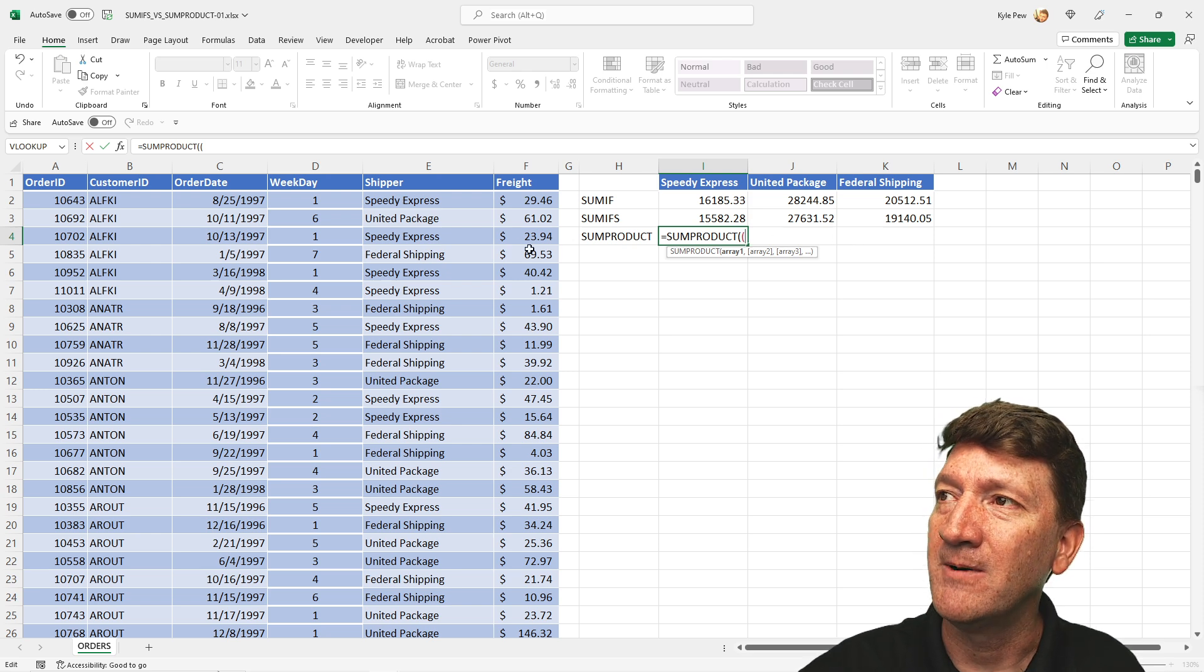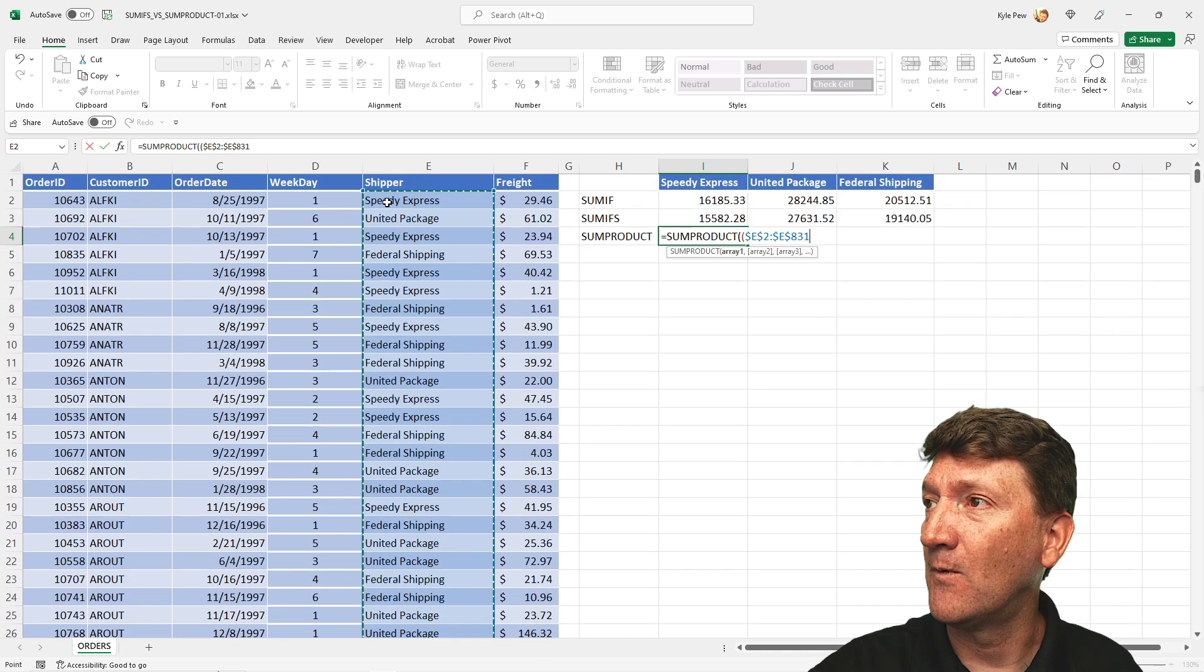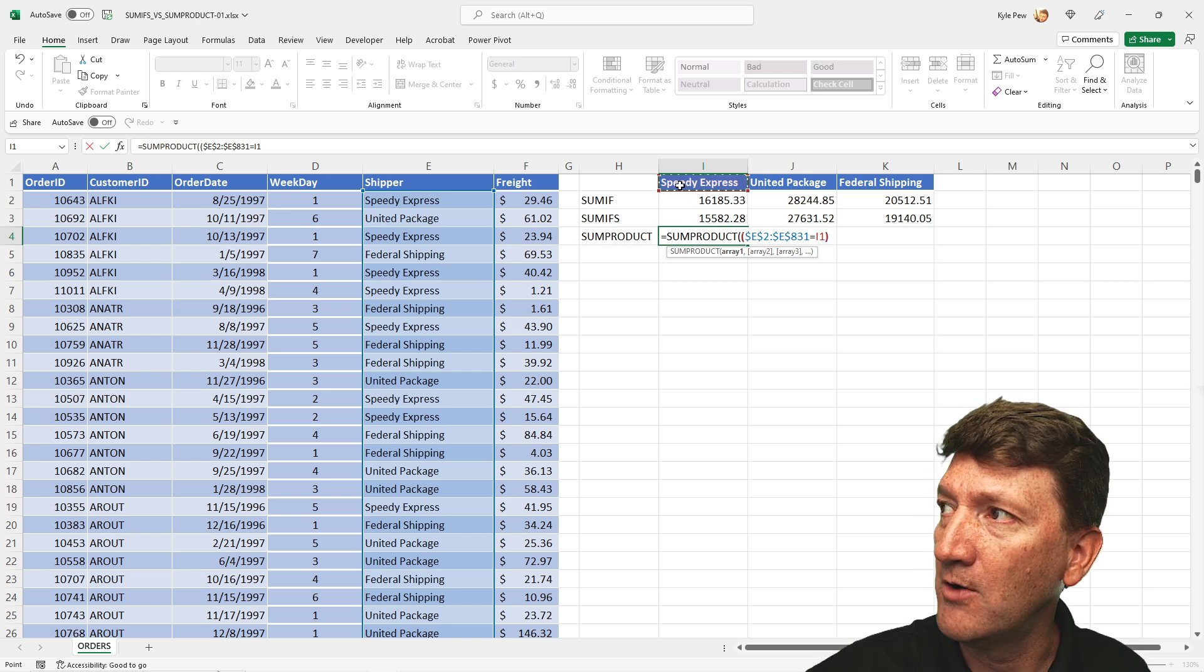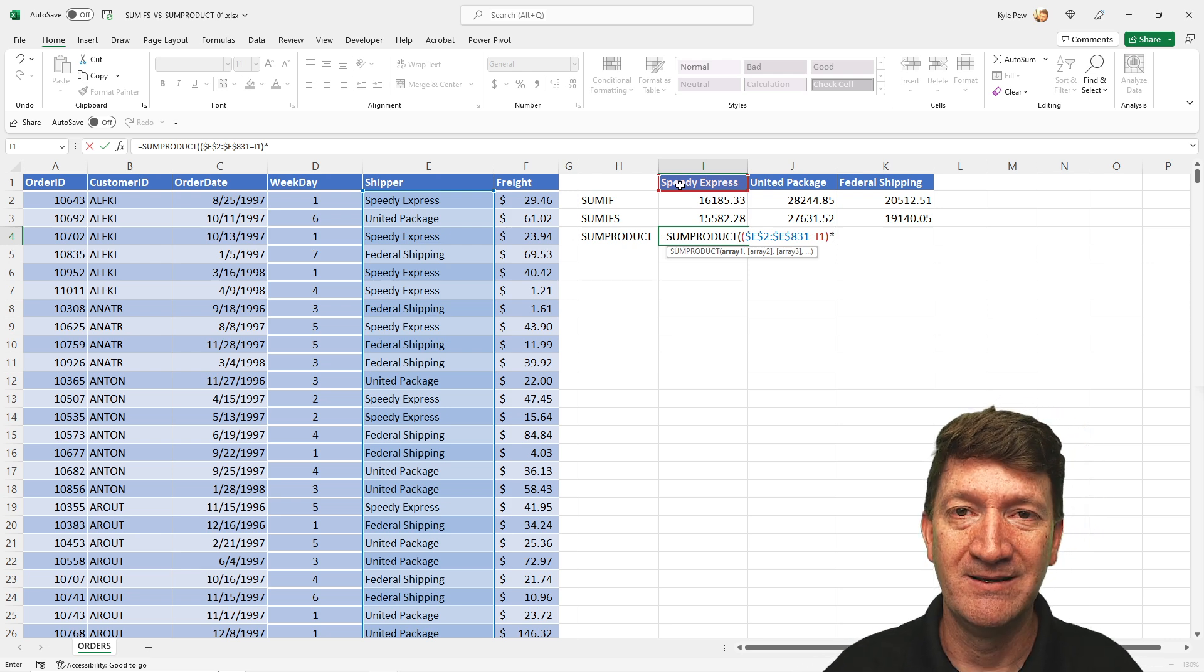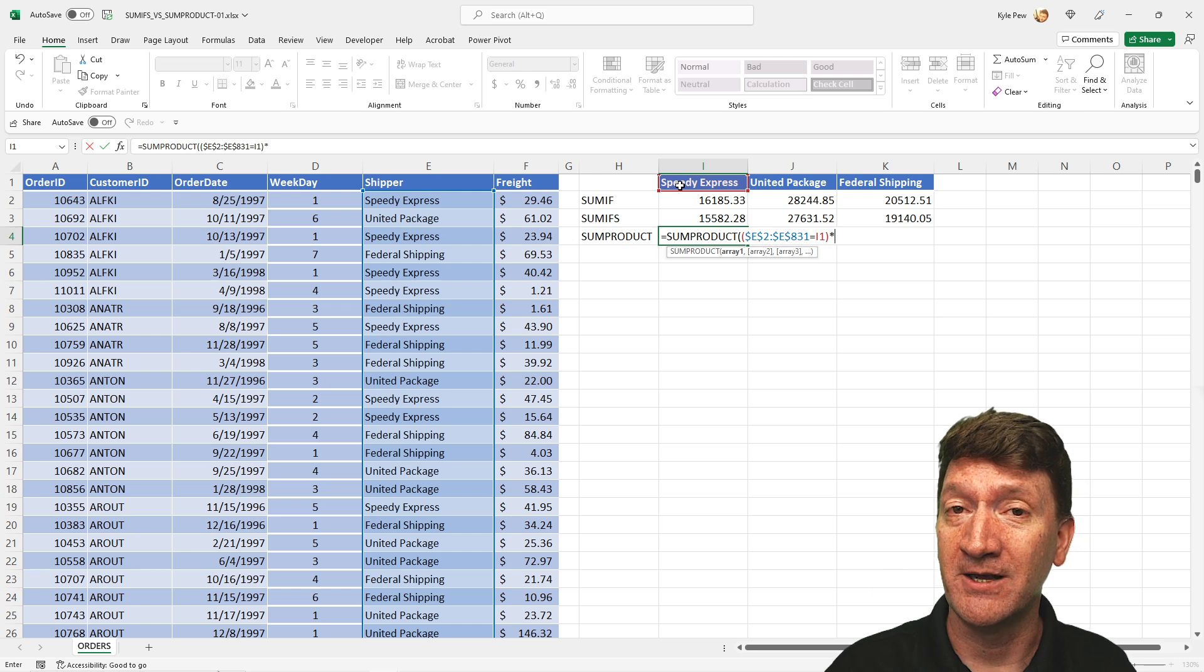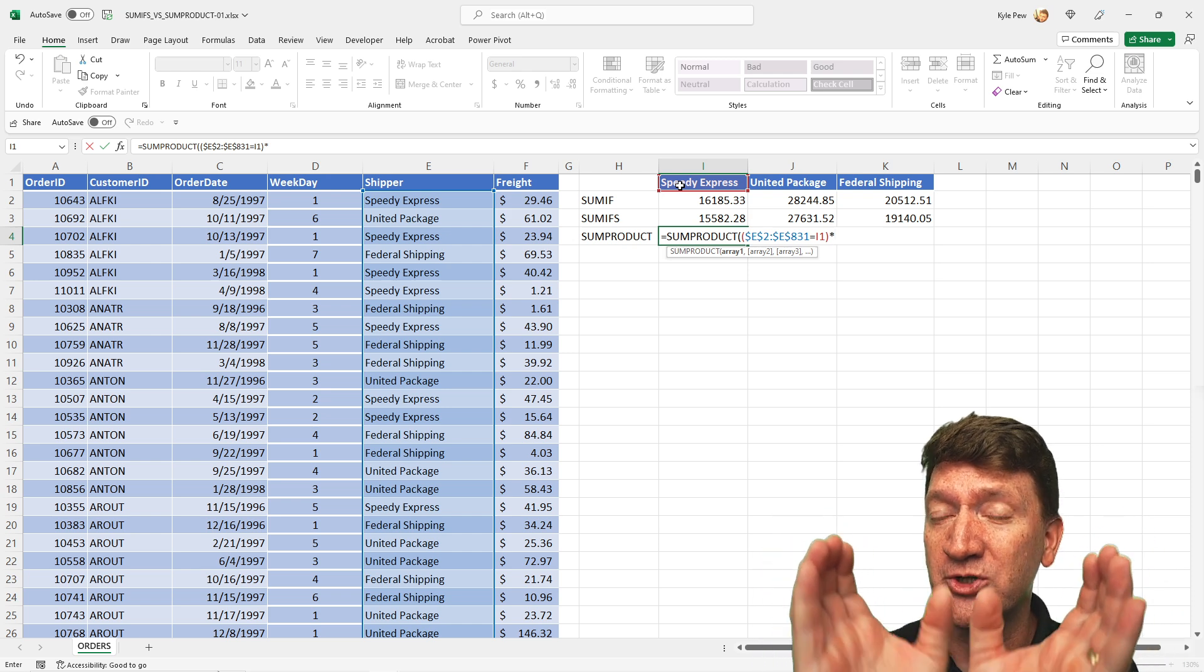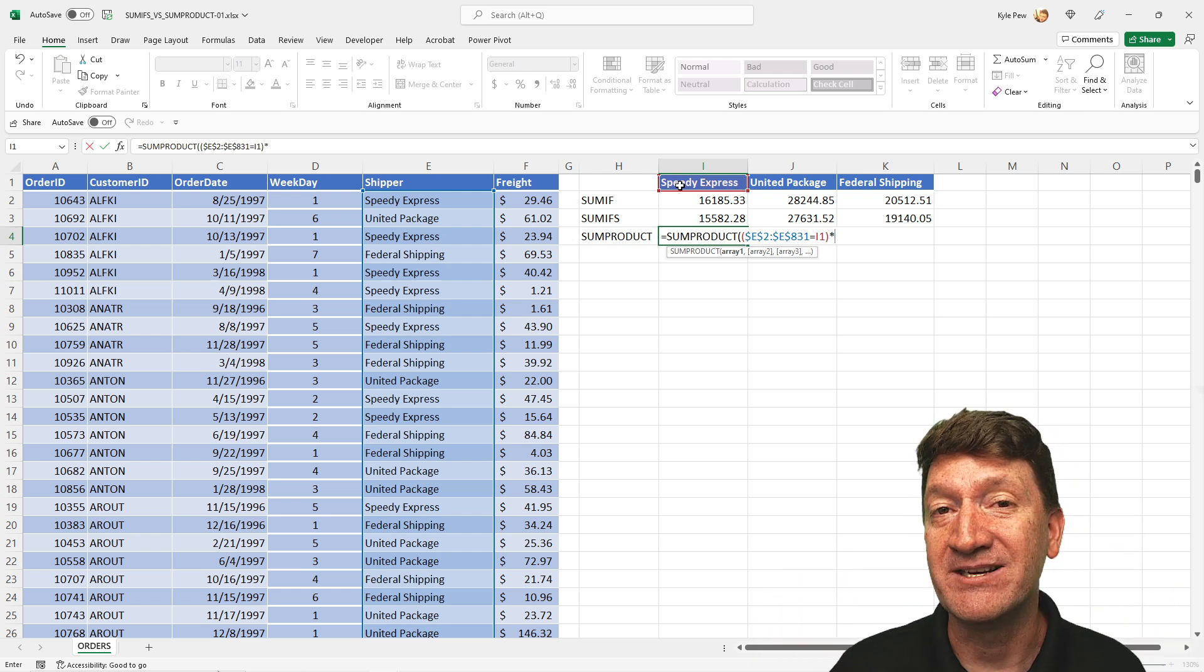So inside of that one, I'll go grab E2 to E831. Again, make that an absolute, F4. And we want to say, if that is equal to I1. And I'm going to close the parentheses. That's the first set of criteria. Then I'm going to do an asterisk. And now the asterisk allows us to create an AND condition or AND criteria. Remember, we got two criteria, the shipper and the order date. And these, both of these, the shipper and the order date should be true. It should be an AND. If this is true and this is true, that's where the asterisk comes into play. It creates that AND condition.